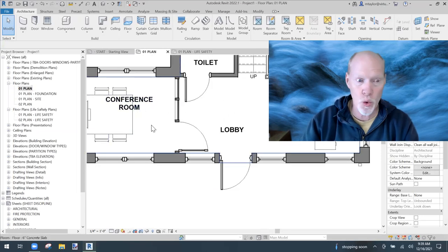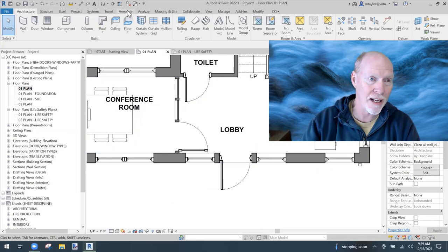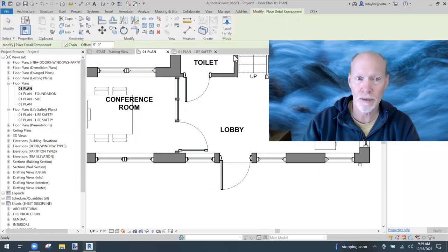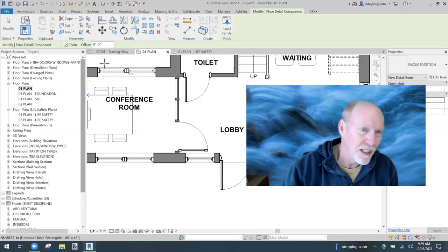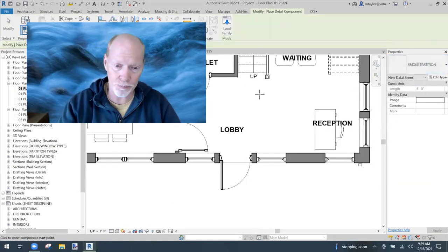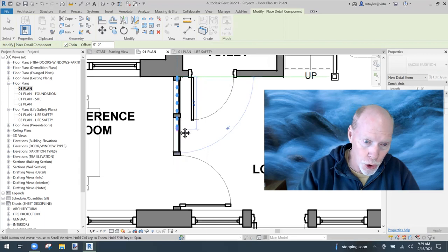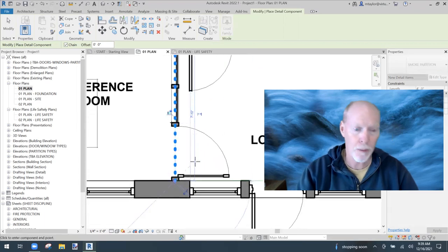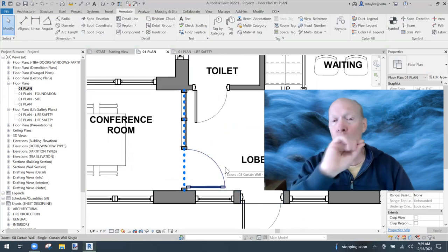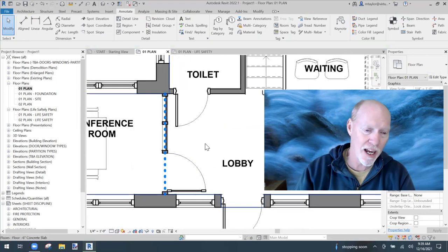I have a smoke partition between this conference room and the lobby. Go to Annotate, then Component, Detail Component — there's Smoke Partition. Click here, pull the cursor across, and click again. It places the smoke partition line type right here. I could also use this line type in a legend and write 'Smoke Partition' next to it — but it would be really cool if this line had text in it.